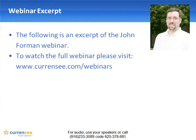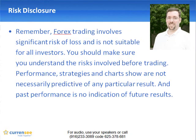visit us at www.currency.com/webinars. Remember, Forex trading involves significant risk of loss and is not suitable for all investors. You should make sure you understand the risks involved before trading.